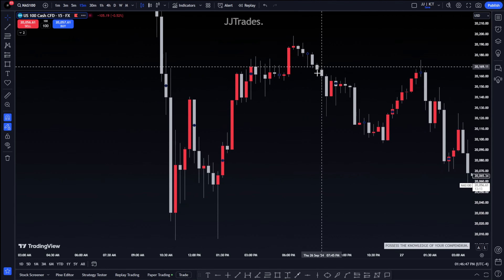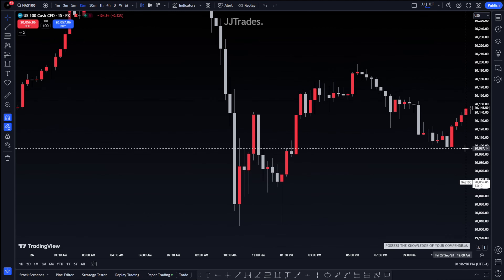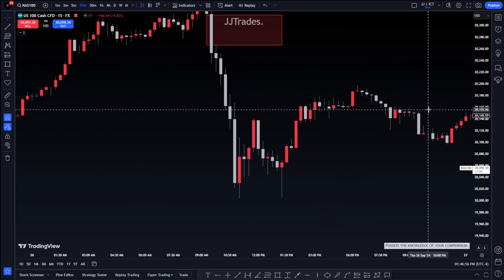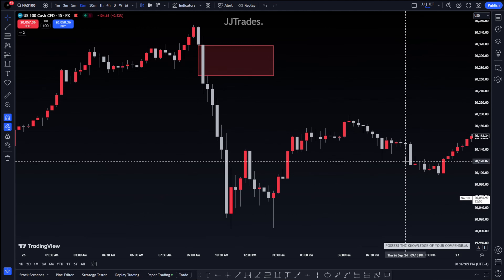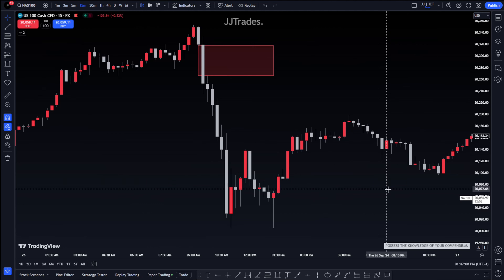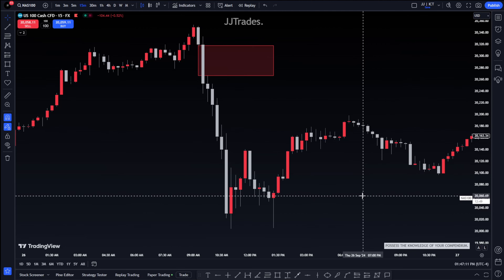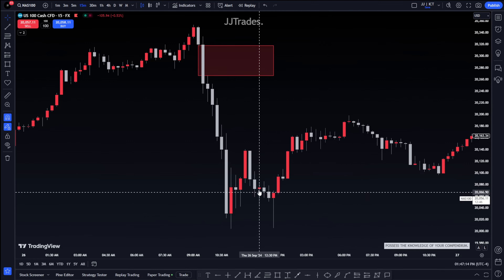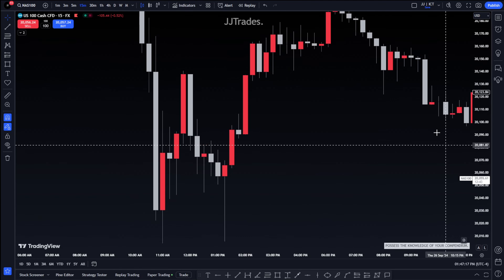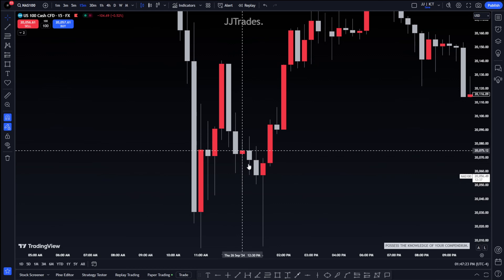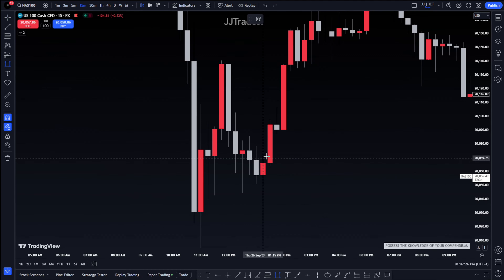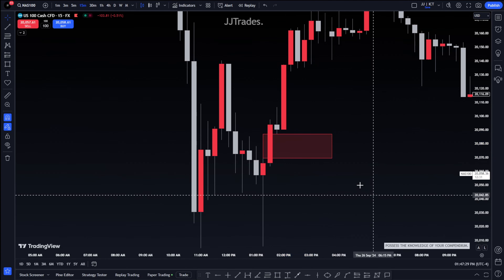Higher probability breakaway gaps form after time distortion. Whenever you see time distortion and a fair value gap forms right after it, that's a good confluence. Right here you can see time distortion - price is not moving for a little while in this area. Then you see that fair value gap there - that's your breakaway gap. Does price come into it? No.